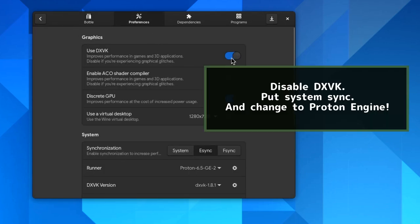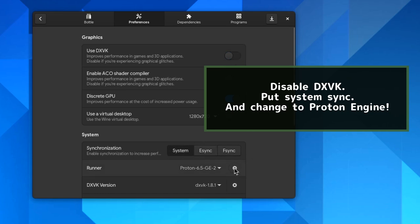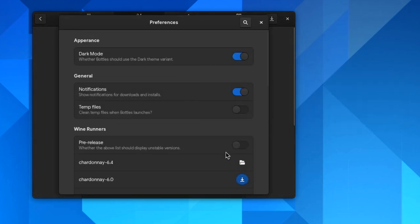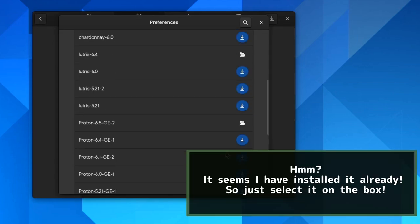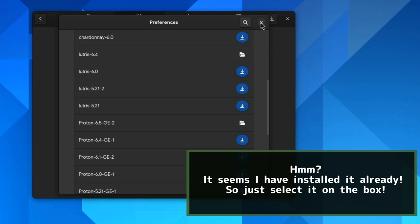Disable DXVK, enable system sync, and change to Proton Engine. It seems I have it installed already, so just select it from the box.